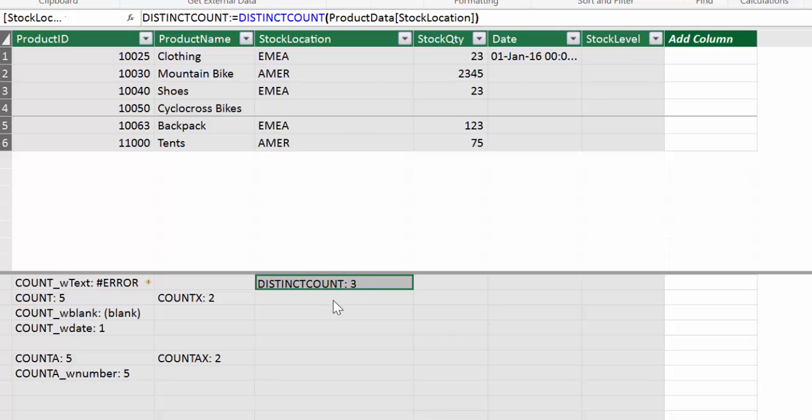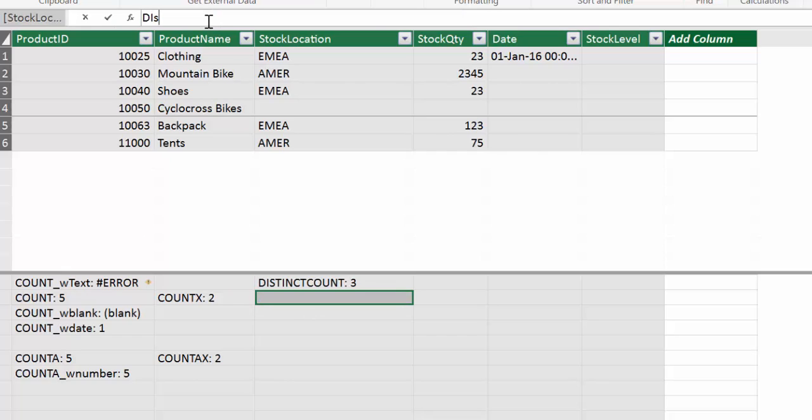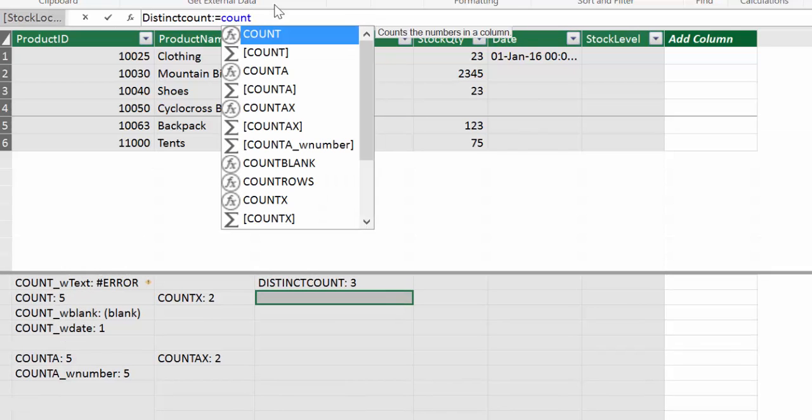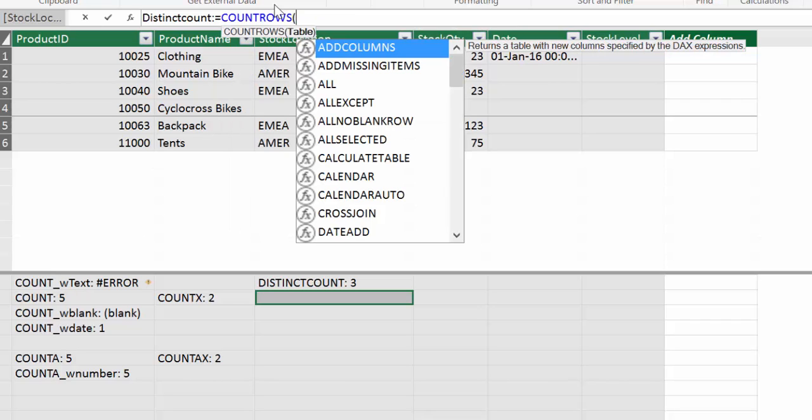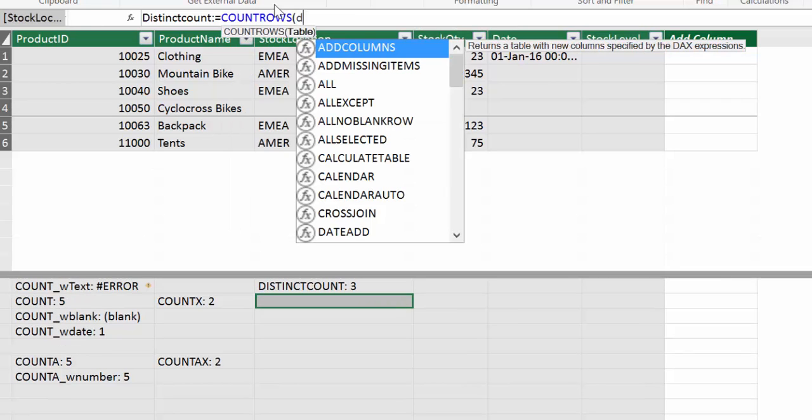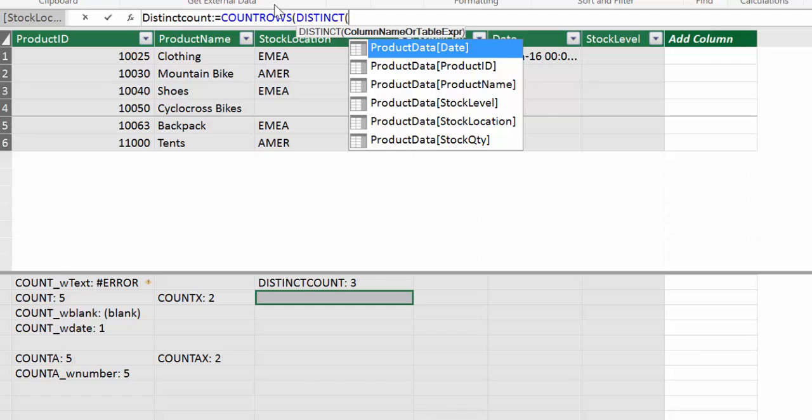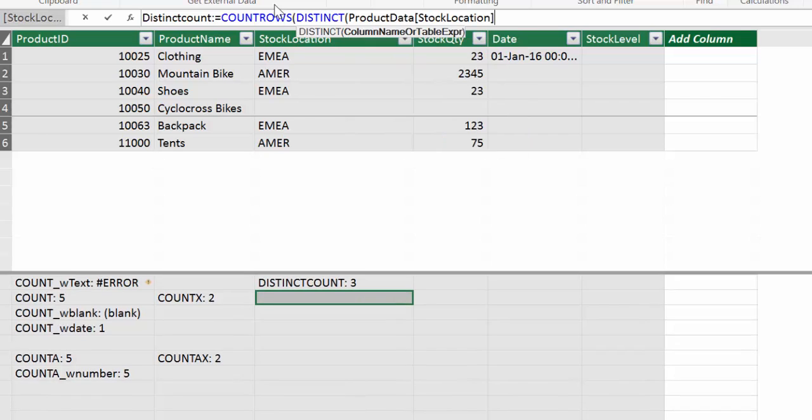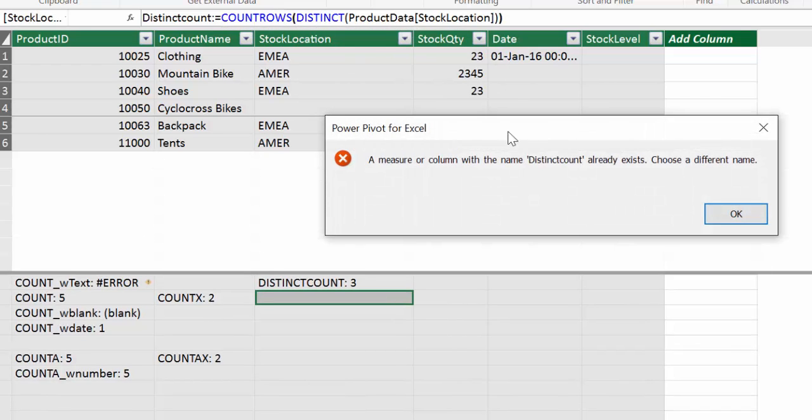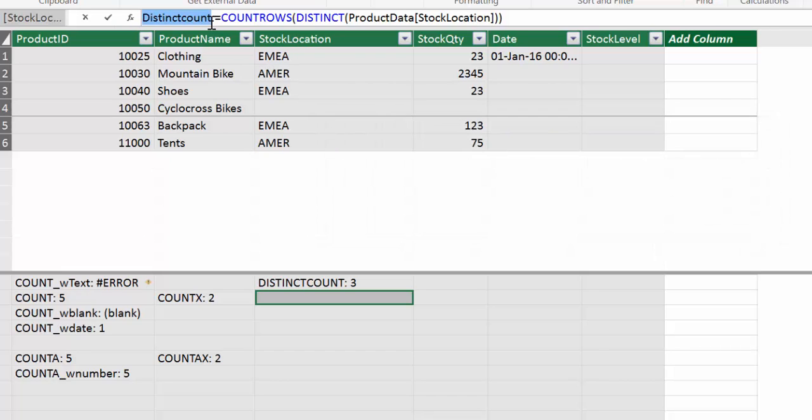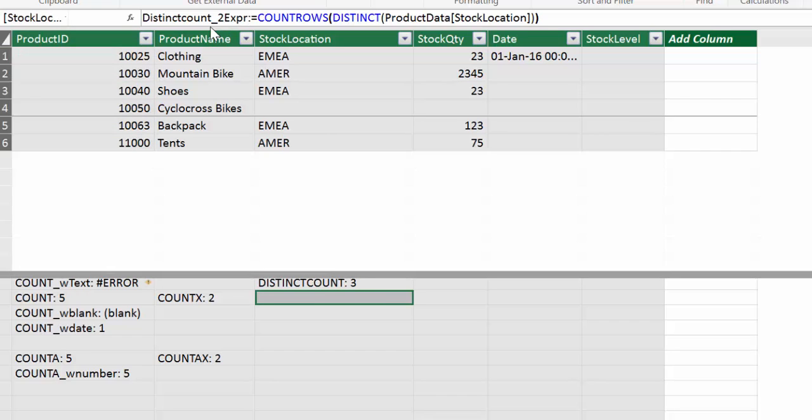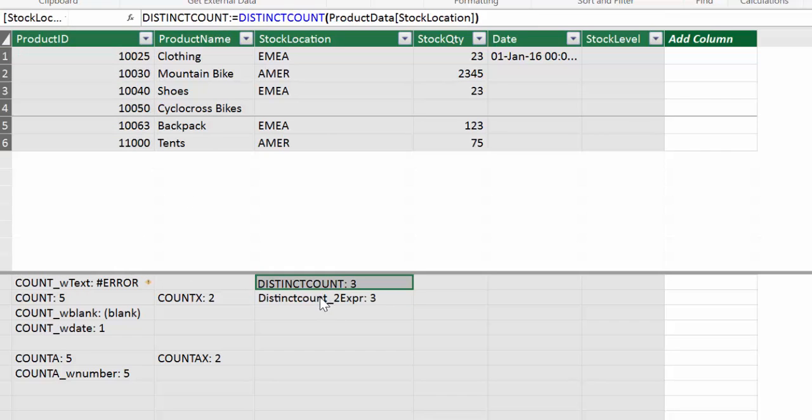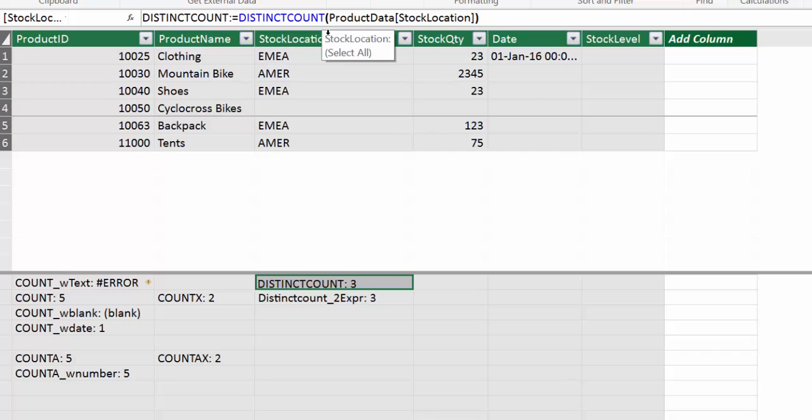Another way you can do the distinct count. You can use COUNTROWS, which we will show in a minute. And then DISTINCT and then product, stock, location. Two expressions. So as you see, it's doing exactly the same. It is better that you use DISTINCTCOUNT because it's easier to read. So if you have a complex formula, which is where you normally use this kind of DAX functions, the easier to read, the better.